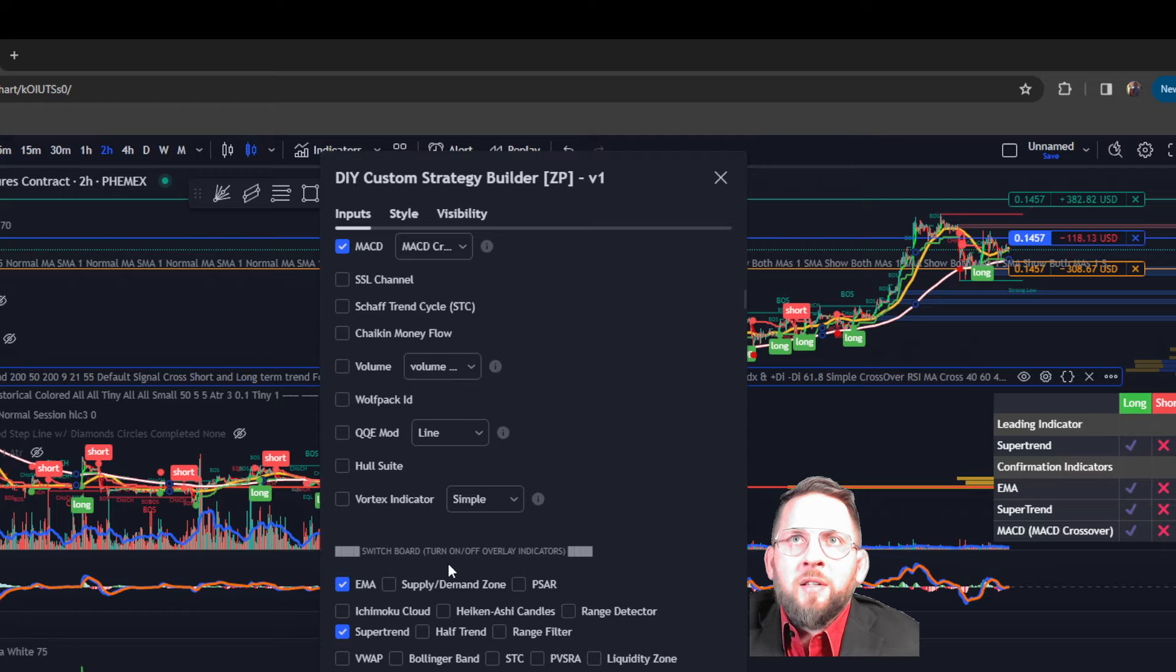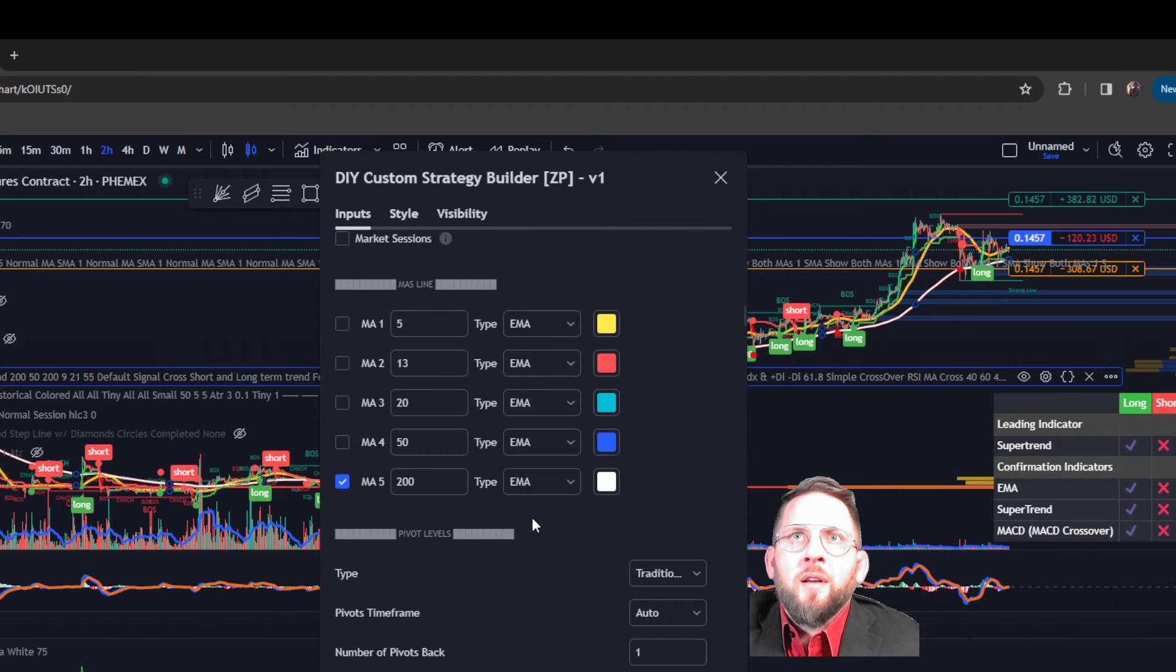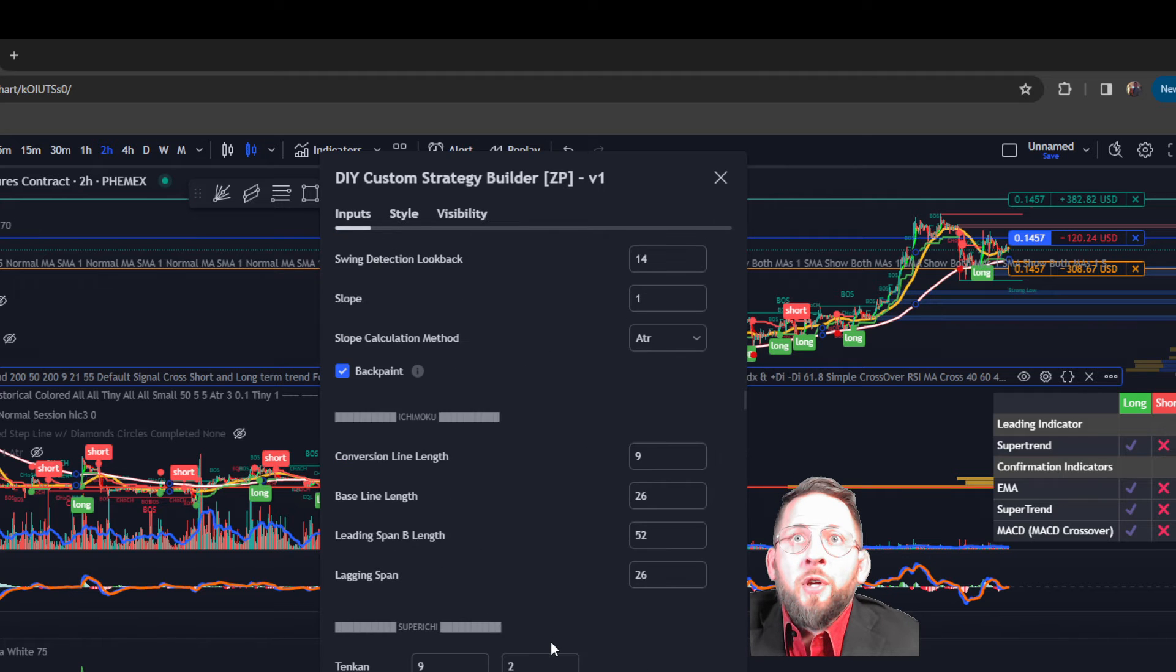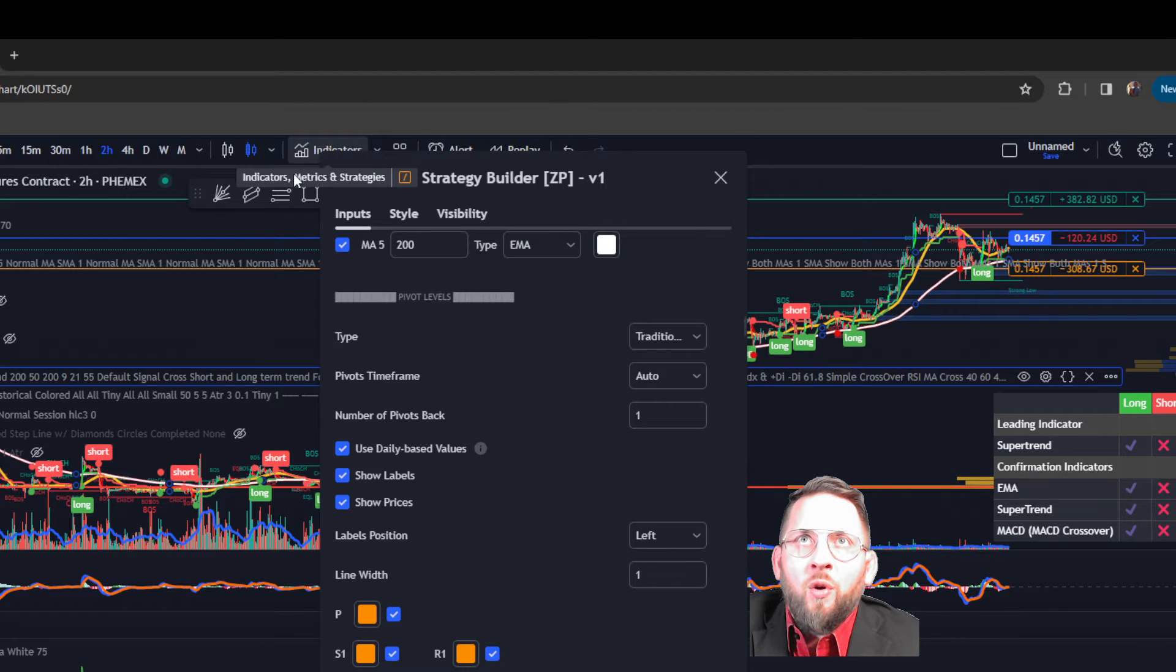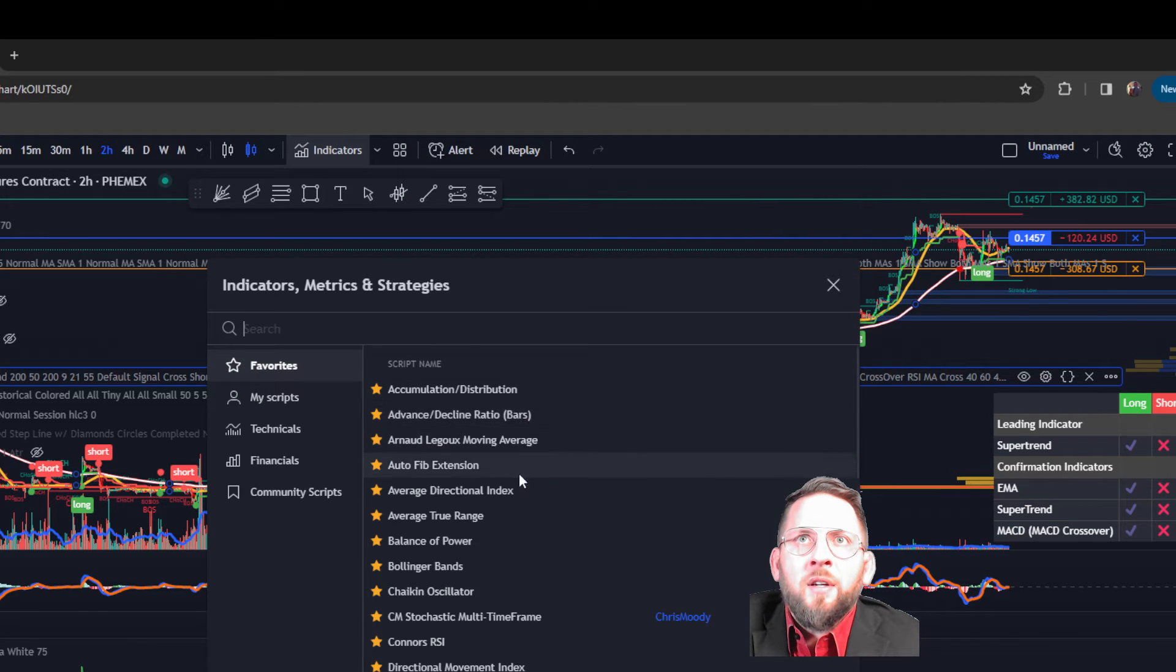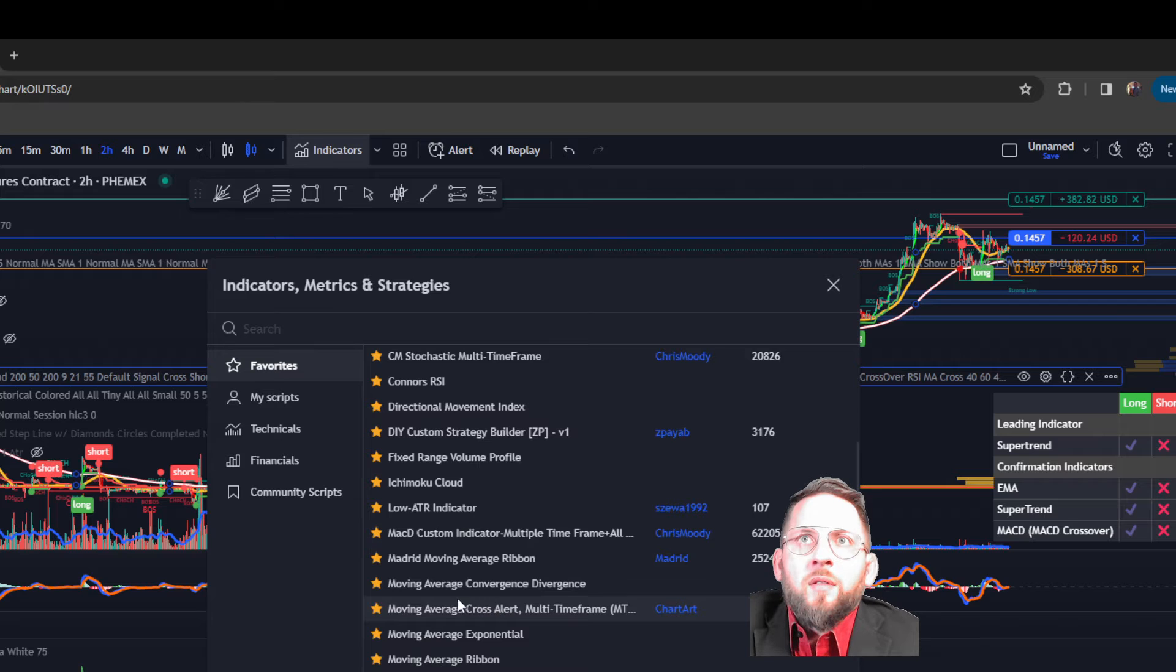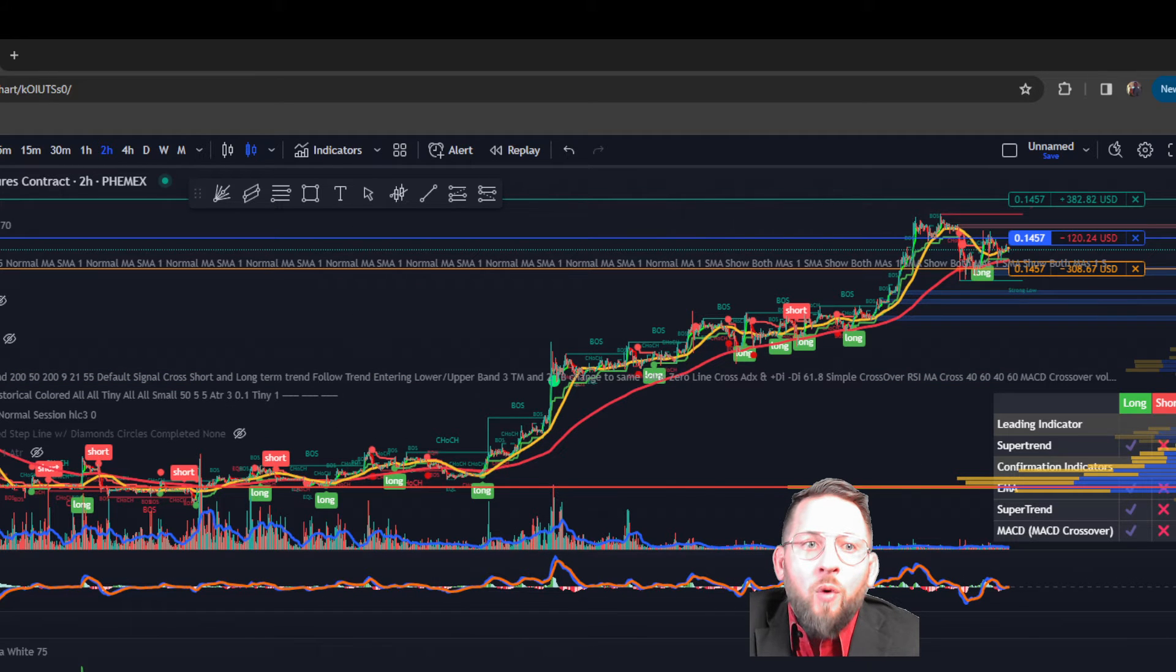We'll go down to the switchboard, turn off the delay system, we'll have the EMAs, the super trend. And what you're going to have to do for the MACD is, this strategy doesn't have the MACD, so what you'll have to do is go into your indicators and select it here. You'll have to select MACD. I have it as a favorite. The real name is Moving Average Convergence Divergence and that will come up on your screen.